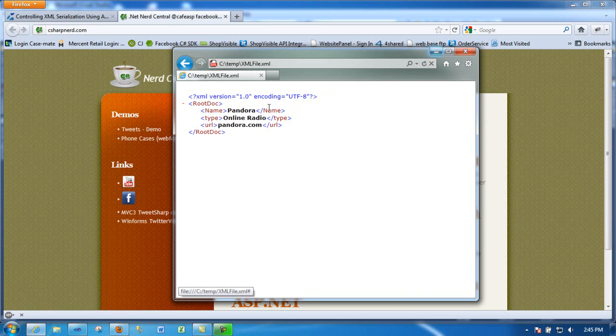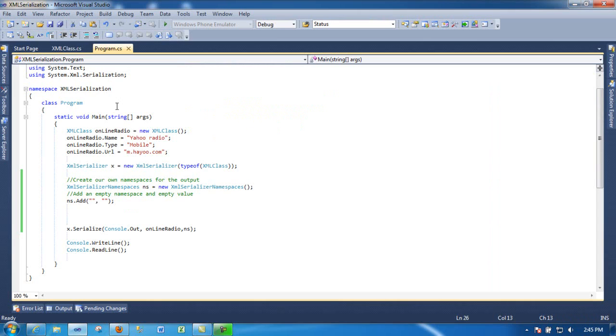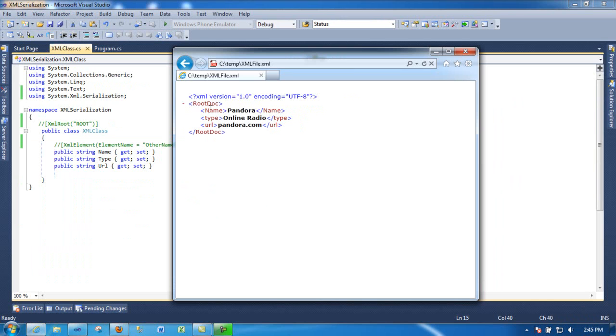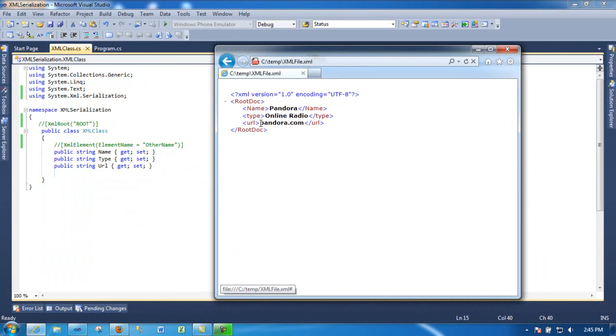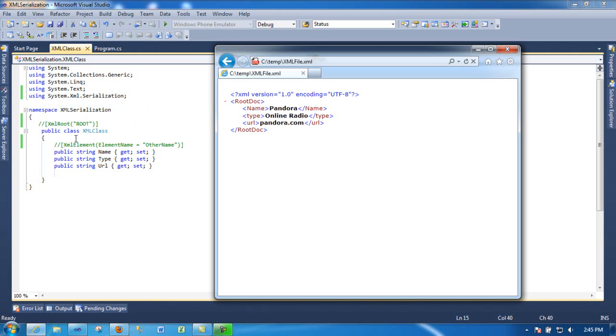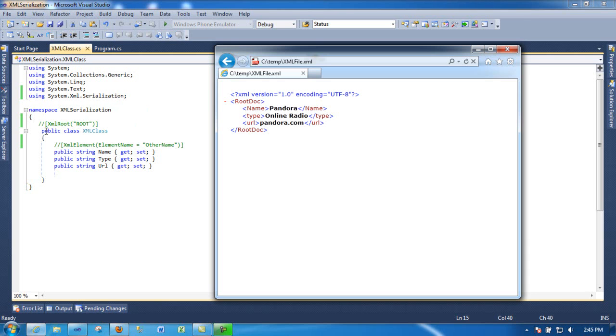So what I've done is I've done a class. The first thing you need to do is see what's on your class. Before you even do anything, make sure you get the namespace for serialization from the XML namespace. From there, make sure your class is public.